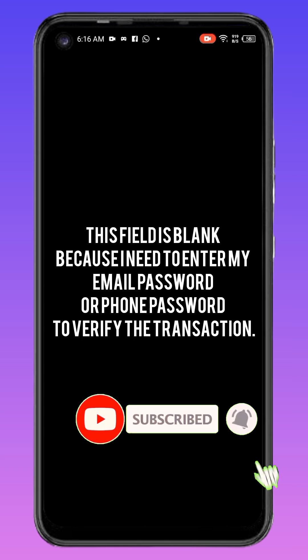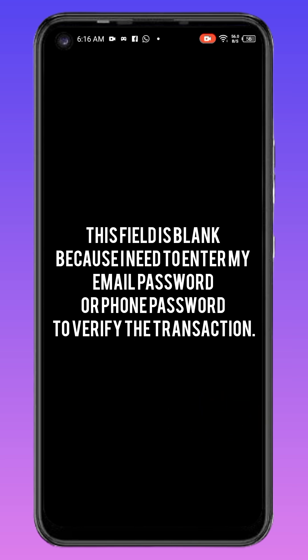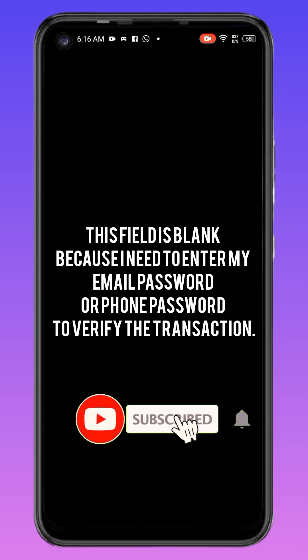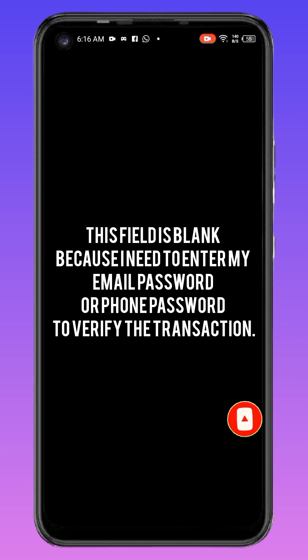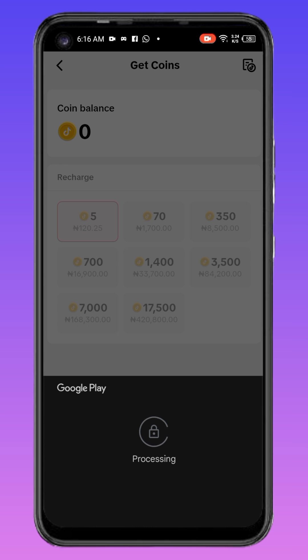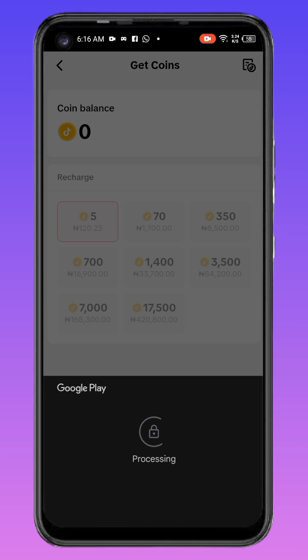At this point, the email you added your ATM card to will pop up. You need to do one of two things: either enter the password to that email, or use your phone password to verify the transaction. Right now I'm going to use my fingerprint. As I use the fingerprint, you can see it's processing.